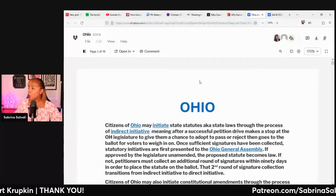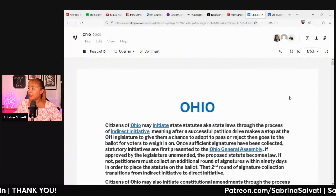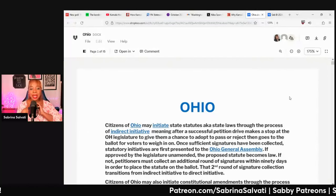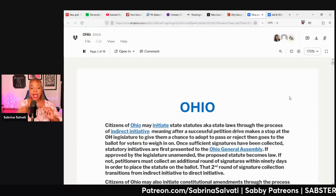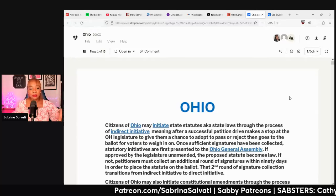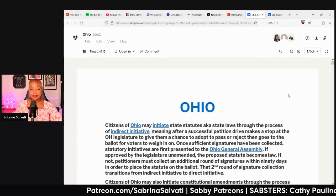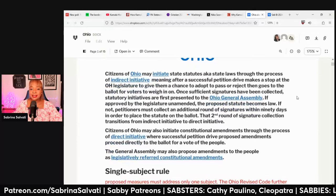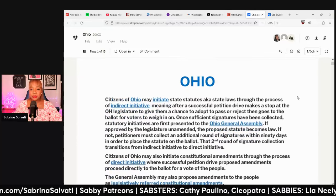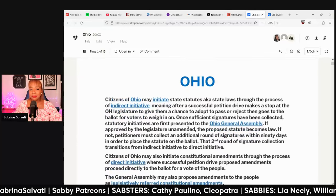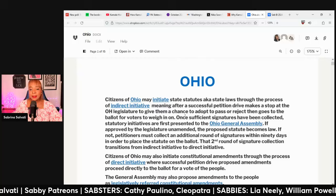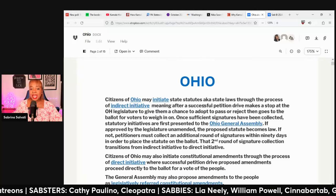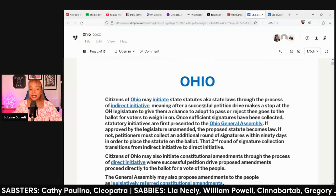What are the ballot measures for Ohio this November? In Ohio, their process is similar to the process in Massachusetts, which means that they have indirect initiatives.